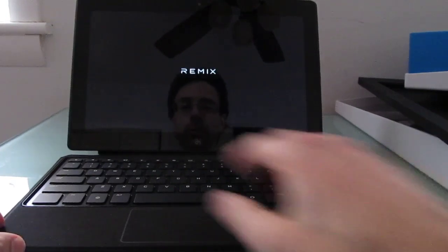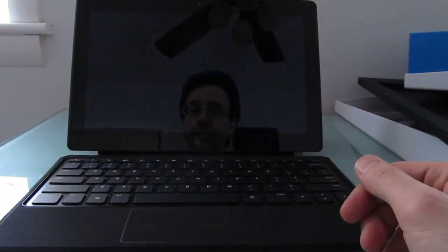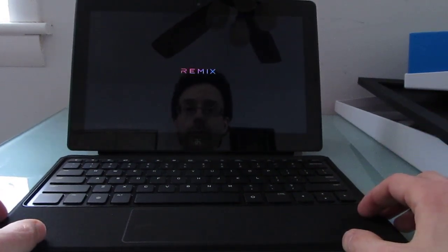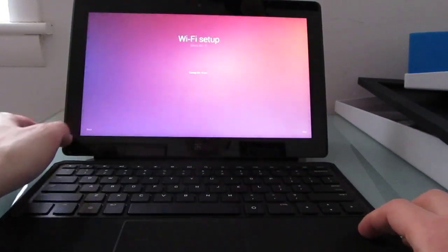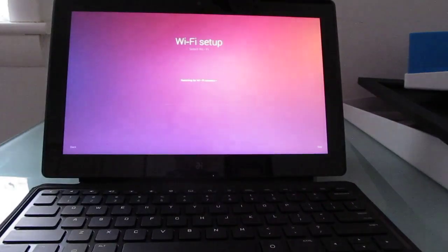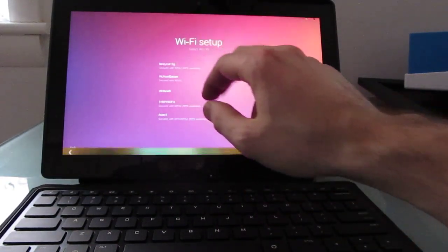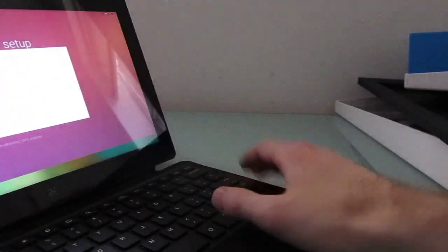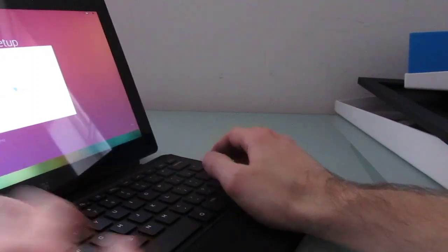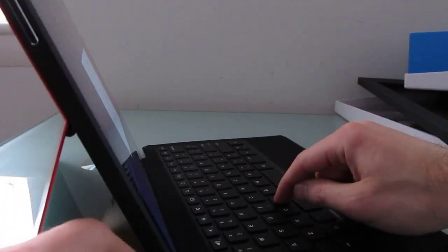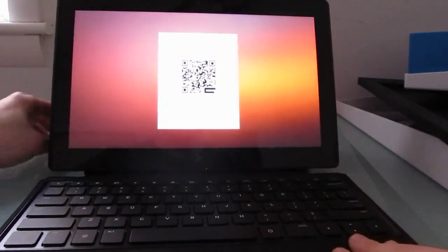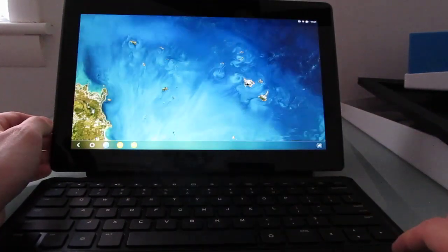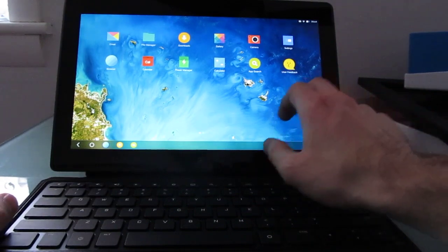And what that means is there's going to be a taskbar at the bottom and support for running applications in resizable windowed mode. Now this is a first boot, so I might have to set up the tablet before I can really do very much with it, but we can see that we've got English searching for Wi-Fi. Looks like we've got dual band Wi-Fi support. And it looks like I'm agreeing to participate in their customer experience program.